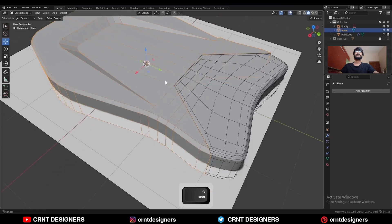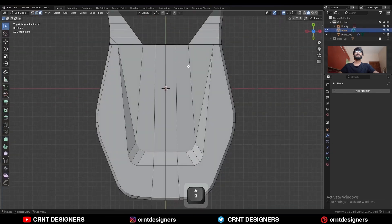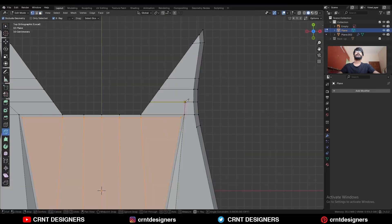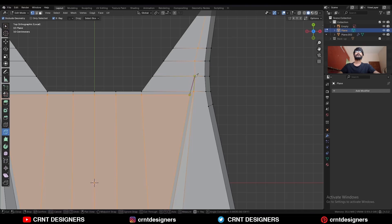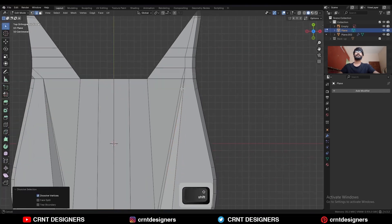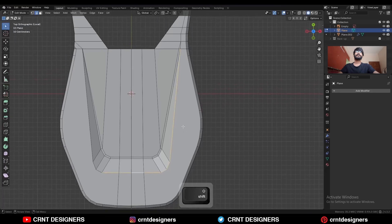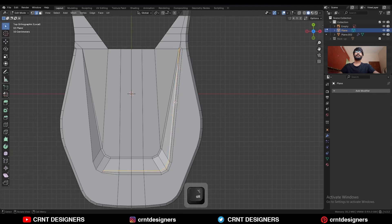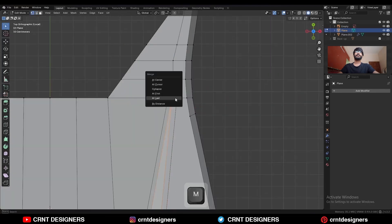Select everything, go to Mesh and Symmetrize, taking the symmetry. Add one loop cut here and you will get this kind of design. Let's try to create topology for this design. Select these faces and use the Inset operation. Then create a cut like this, then another cut. Dissolve this edge, then select this edge loop and Ctrl+B to add a bevel. Dissolve this edge loop and select these vertices and merge at last.